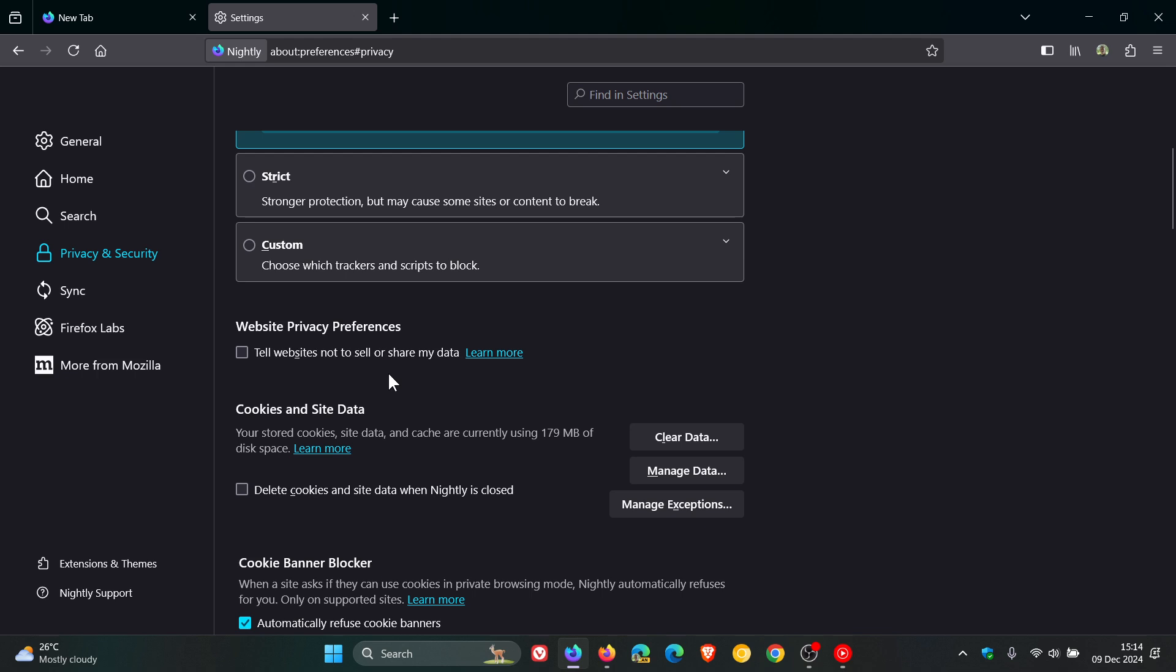So basically, Mozilla, while they've done this, they say it's not an effective privacy measure anymore, because they say a lot of websites just ignore a do not track request. And they say this officially, and I'm quoting, starting in version 135, the do not track checkbox will be removed. Many sites do not respect this indication of a person's privacy preferences, and in some cases, it can reduce privacy. And we've actually spoken about that previously on the channel.